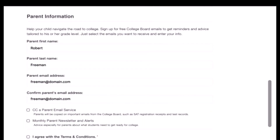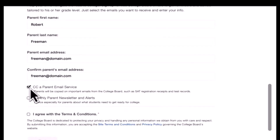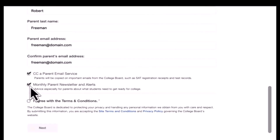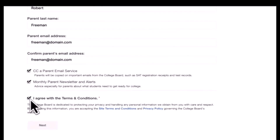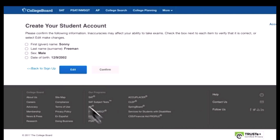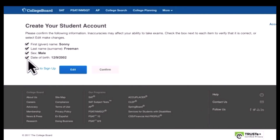Make sure you've entered all the required information and select Next. Check to make sure your name, gender, and date of birth are all correct.